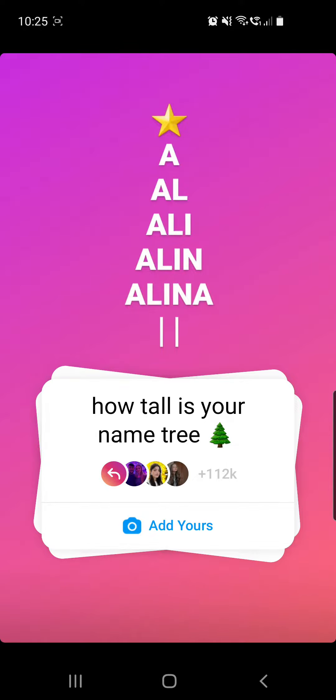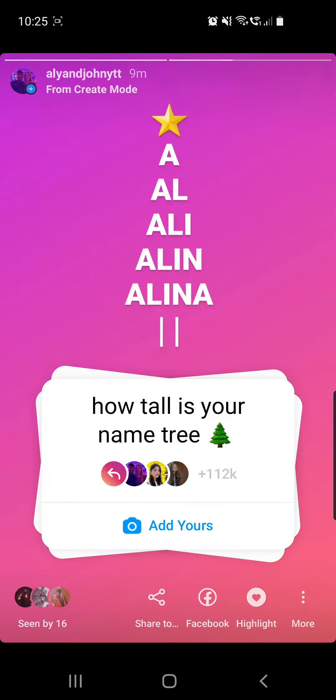Hello guys and welcome to our channel. In this video I will show you how to do this viral name tree Instagram chain story trend right here, so keep on watching.